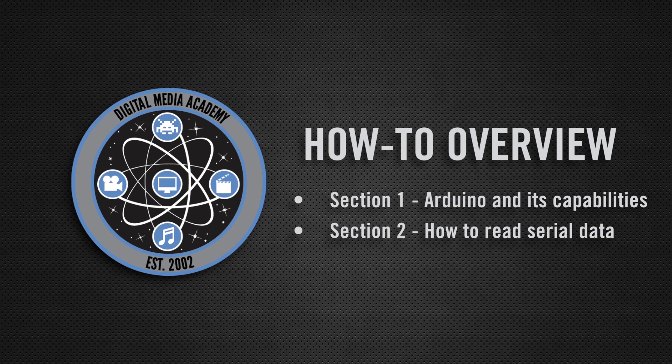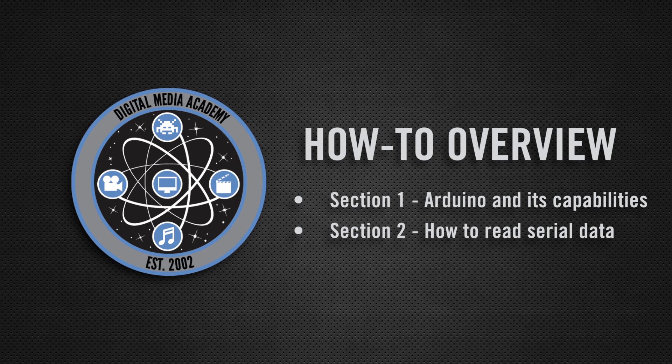In this wireless robotics how-to, we'll be talking about the Arduino, and how to get it to read and interpret Bluetooth data.